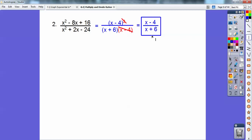Again, you cannot cancel out those x's. You can't divide these by 2 because the whole term is x minus 4. If they were multiplied — if that was a multiplication — then I could cancel the x's or divide by 2, but I can't if there's a plus or a minus. That's your answer right there.